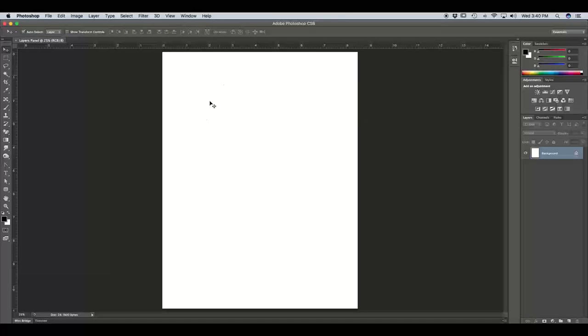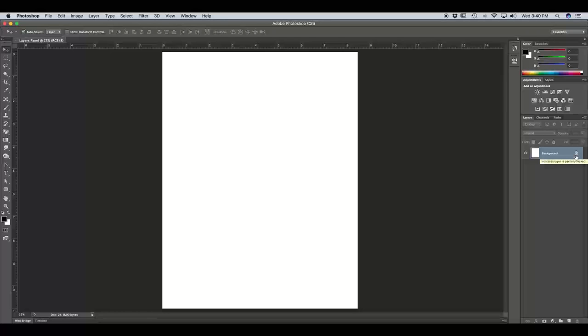So that creates our 8.5x11 document. By default, we have our white background and it is locked. That lock means that we cannot edit this background layer at all. So unless we unlock this layer, it's going to stay the same, just plain white 8.5x11.